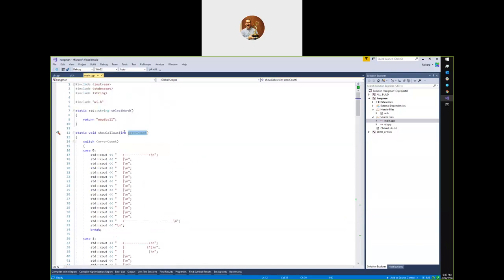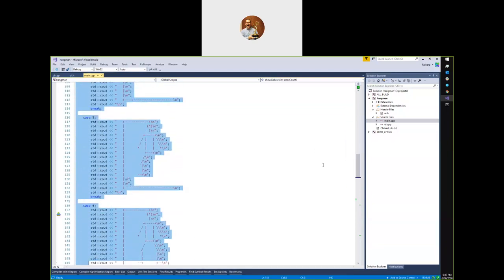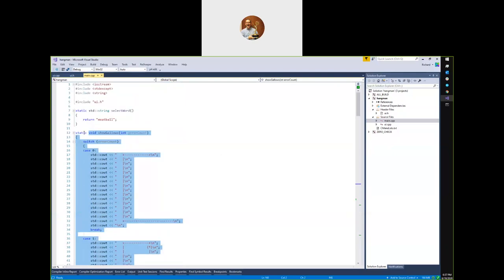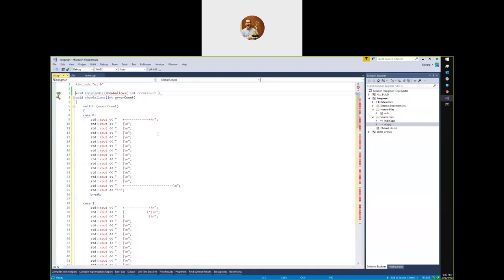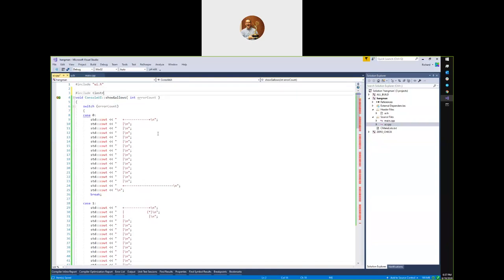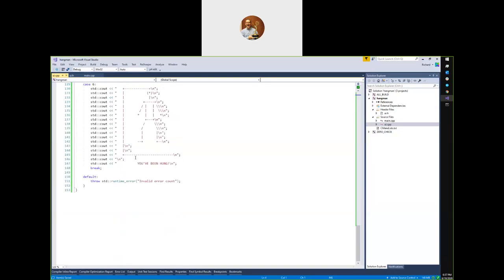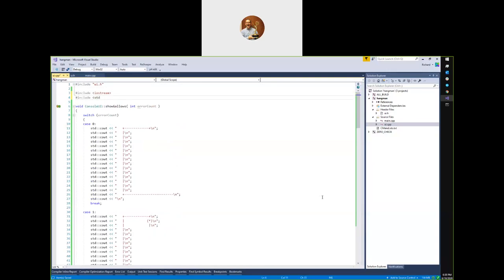Let's take all this code — everything except the initial static keyword, since I don't want that on a class member — copy it and paste it into the implementation class. Fix the signature, and I see I need to include iostream to get cout referenced, and include stdexcept to get runtime_error. Back in main, I can collapse the definition down to just the declaration using the minus button or Control+M, Control+M. Then delete the old function. Now ReSharper has noticed I'm calling a function that doesn't exist, and I can fix the call sites to say ui.show_gallows.